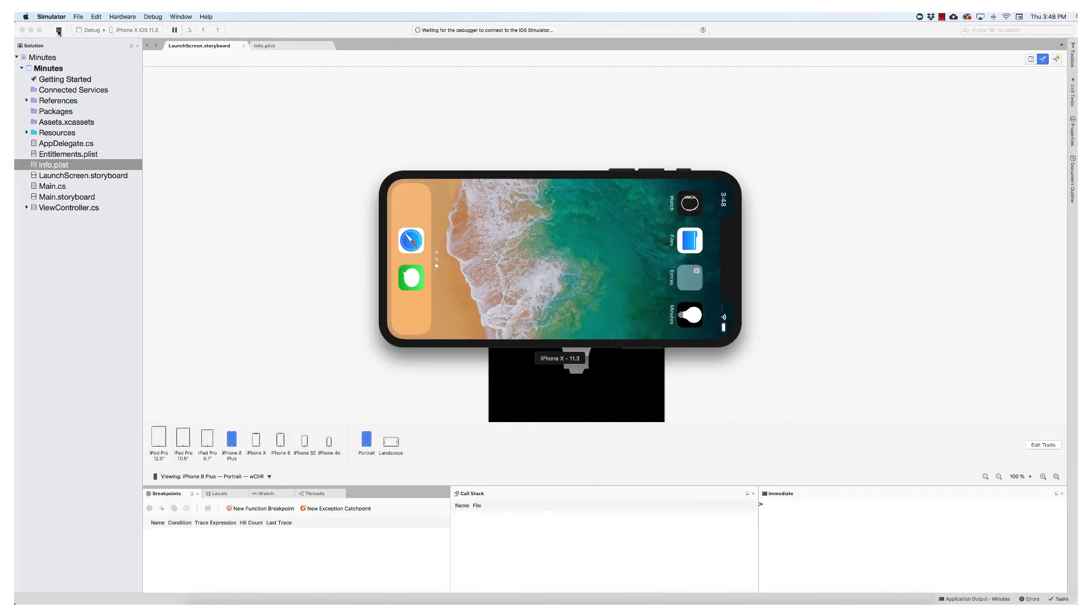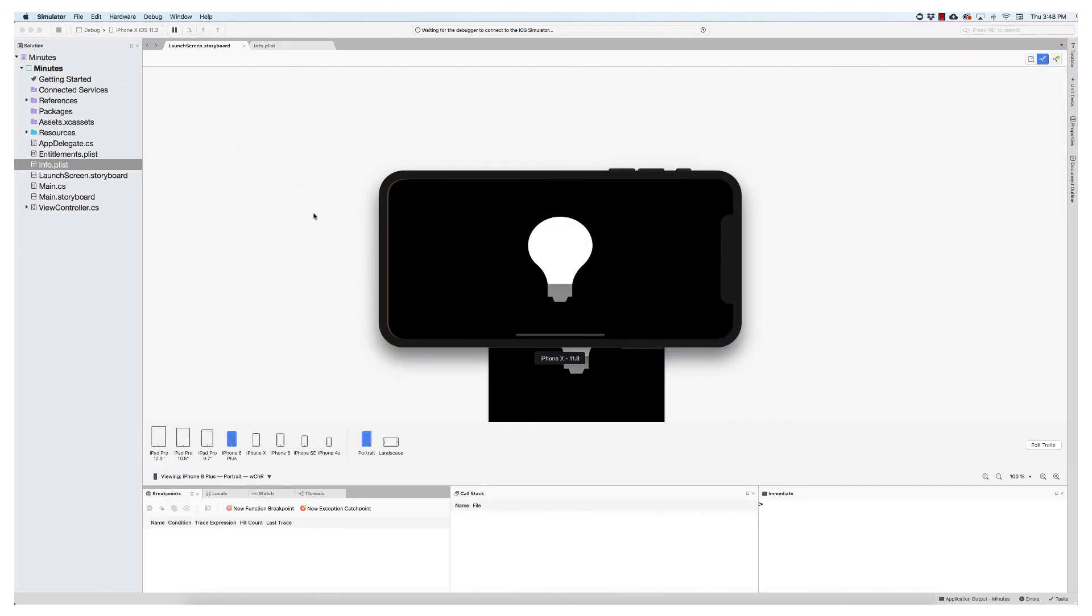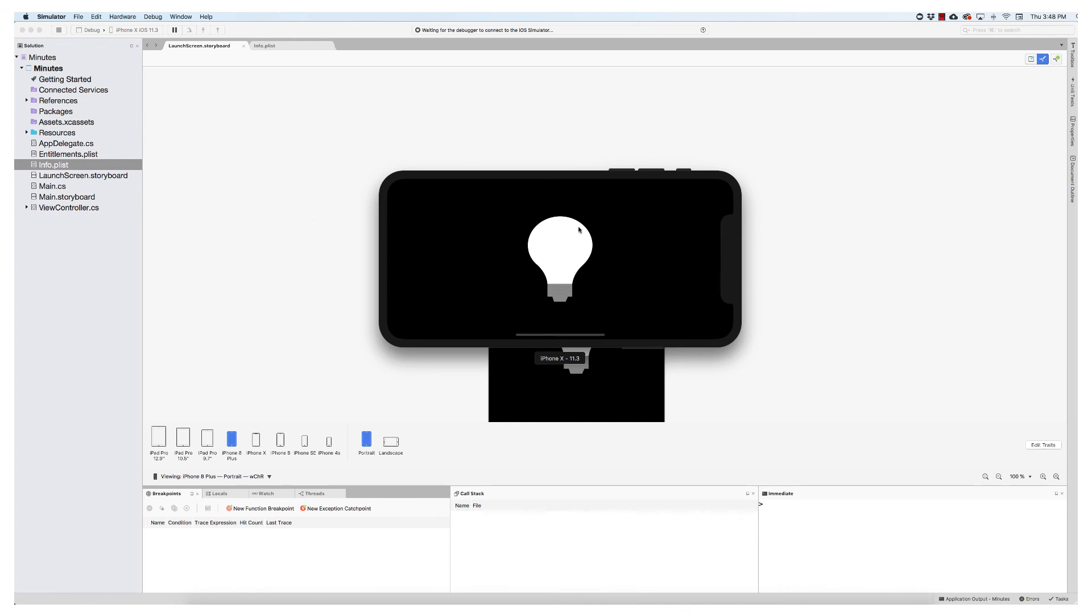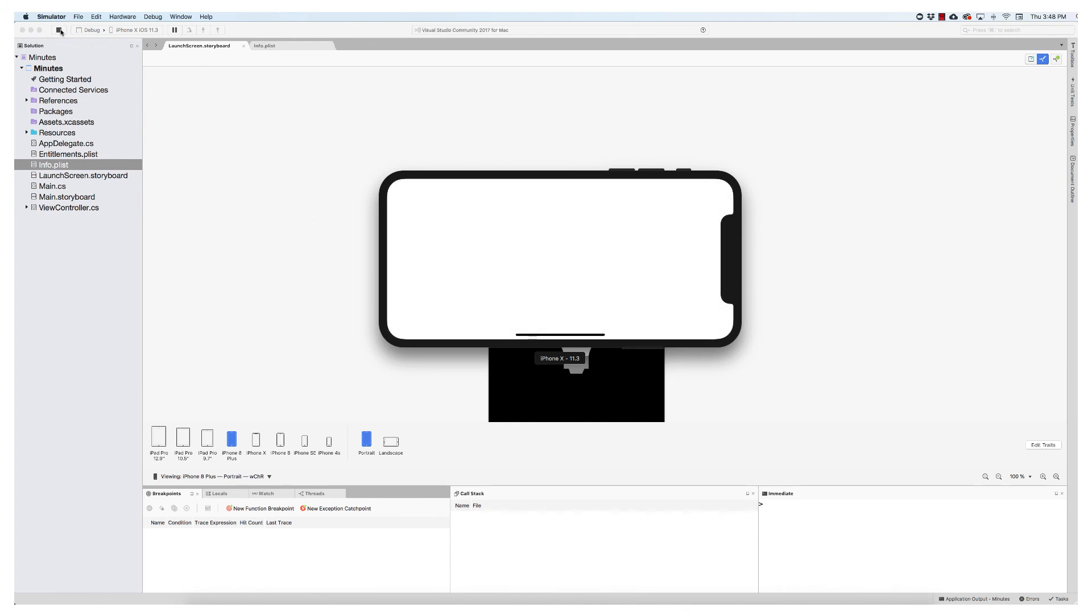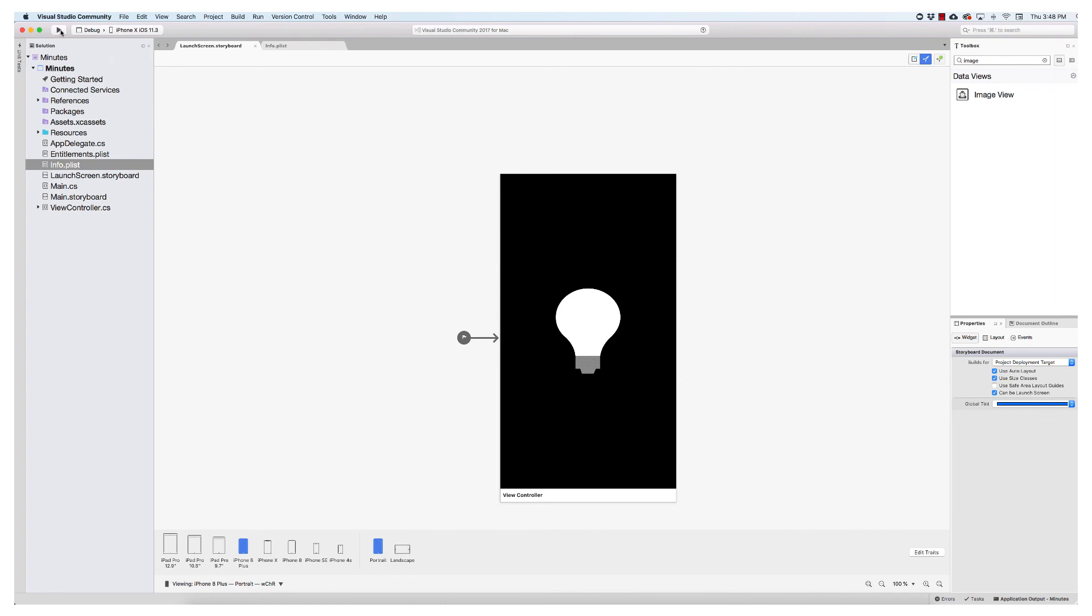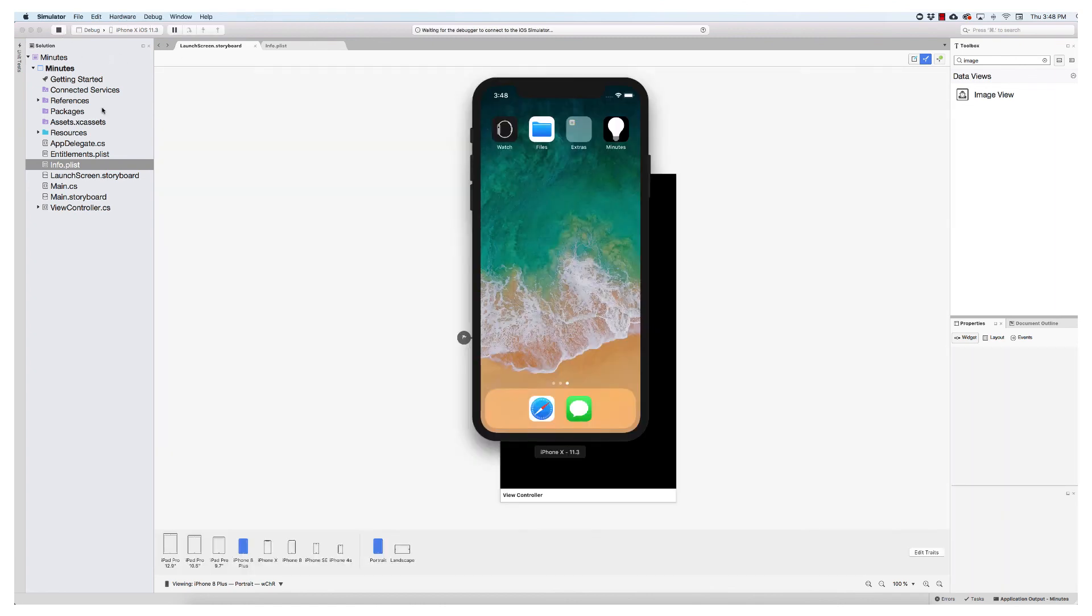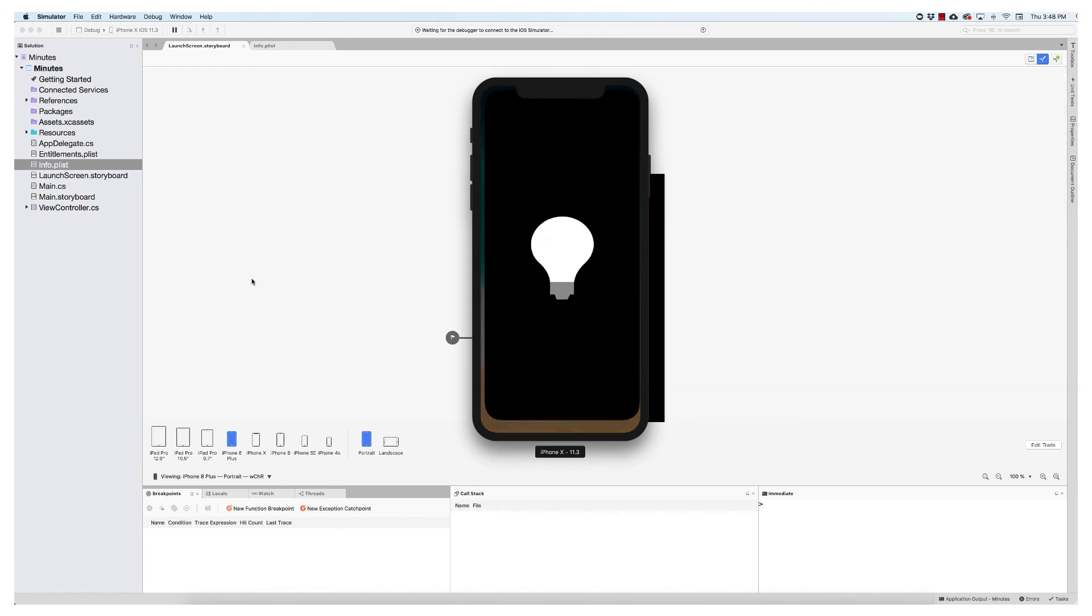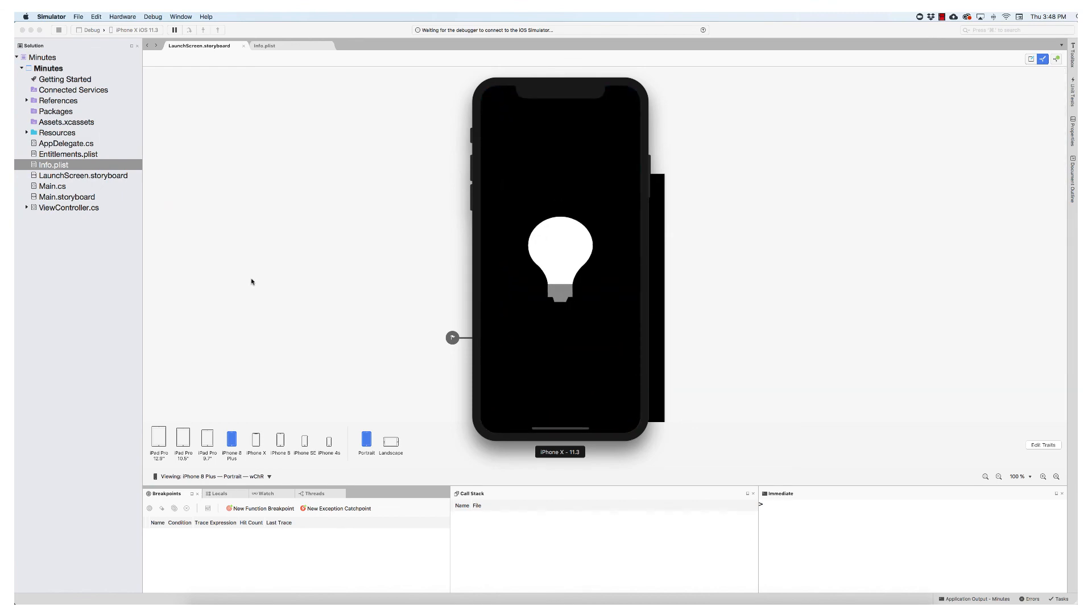So I'm going to check it out in the landscape orientation first. And our light bulb shows up beautifully. Okay. Now let's run it again in portrait mode. Perfect.